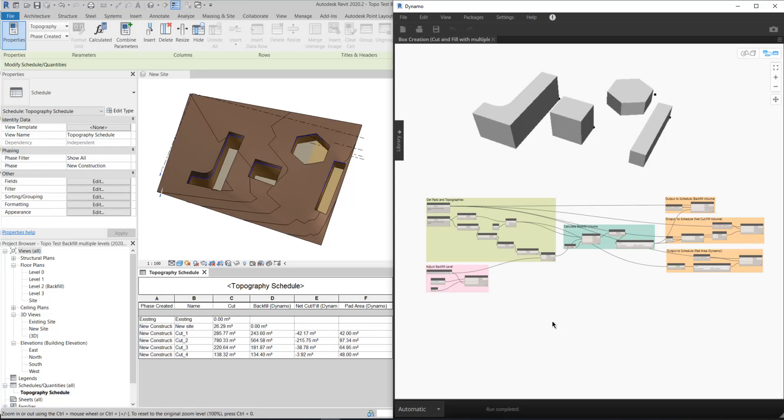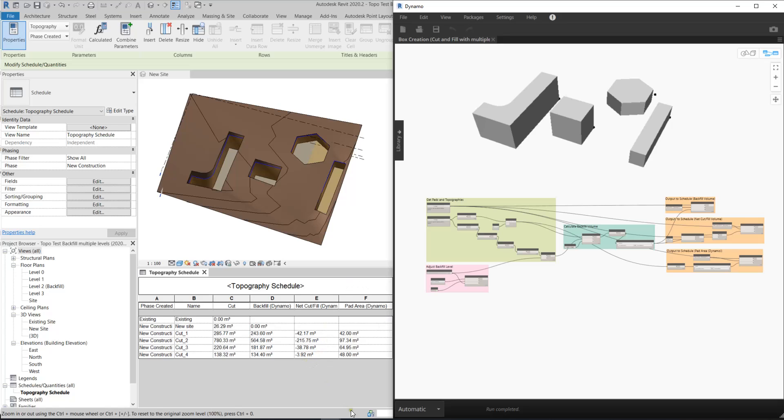Hey, hello, this is Carol from Autodesk. Today I'm going to show you how to calculate the bed fill volume, net cut or fill volume, and the pad area of multiple building pads in Revit by using Dynamo.